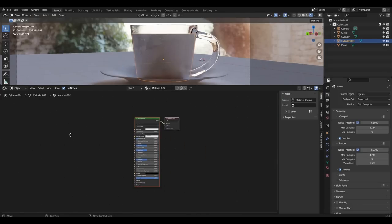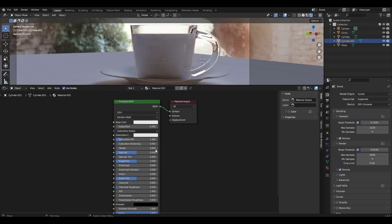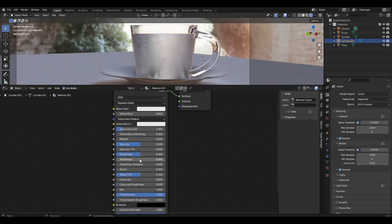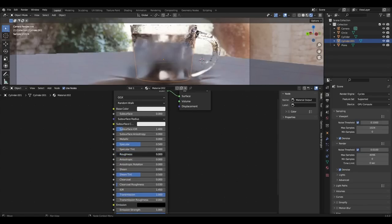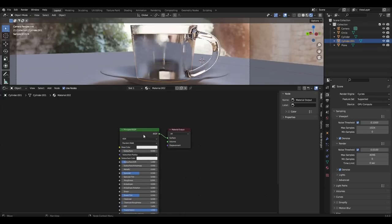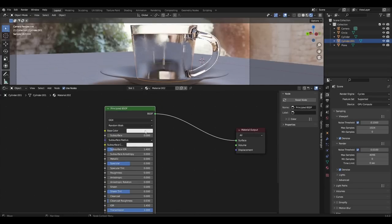I select the tea and increase transmission to 1 and decrease roughness to 0. I choose some orange color and add volume absorption.